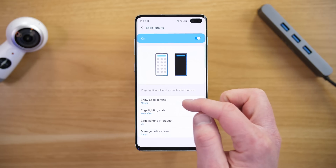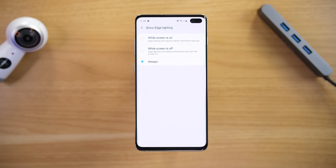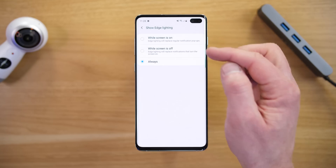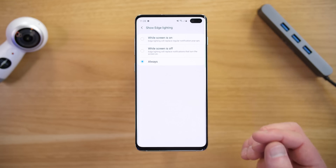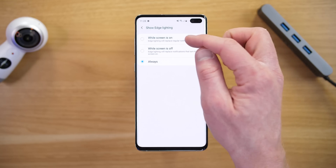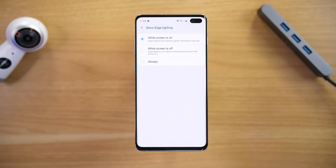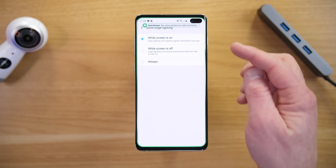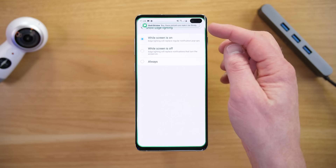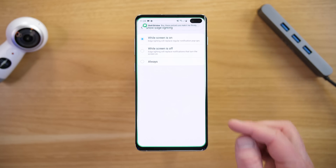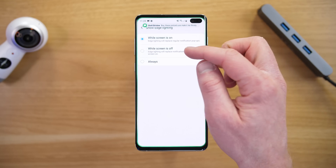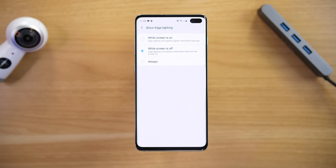First we have the Show Edge Lighting settings — this controls when the edge lighting appears. The top option is you can have it show when the screen is on. So like right now our screen is on, and when we receive a text notification it will give us a pop-up like this.